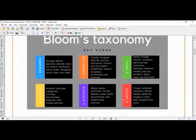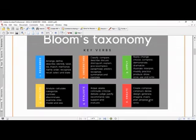The sixth and last level is Create. The action verbs for Create are: compose, construct, device, design, generate, imagine, invent, plan, propose, and write. Notably, the word 'write' appears in both the Apply and Create levels. Based on the type of question, we can categorize which type of exam level it involves.